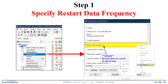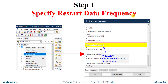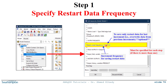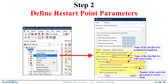To summarize: the first step is to specify the restart data frequency. By default, restart data is saved at the end of the step. If you want more frequent saves, specify the frequency value and add the 'overlay' option to override data and save disk space. This needs to be specified for each step if you have more than one.